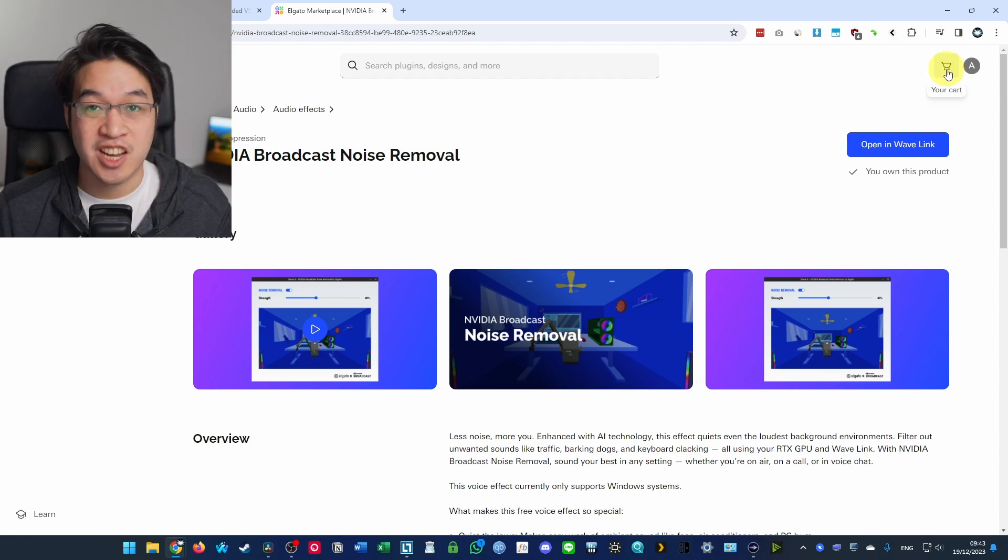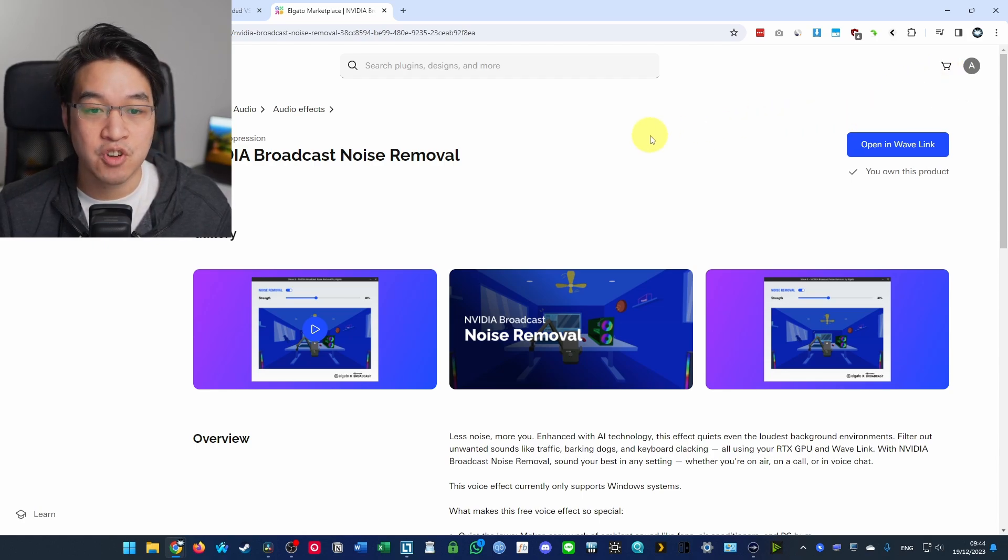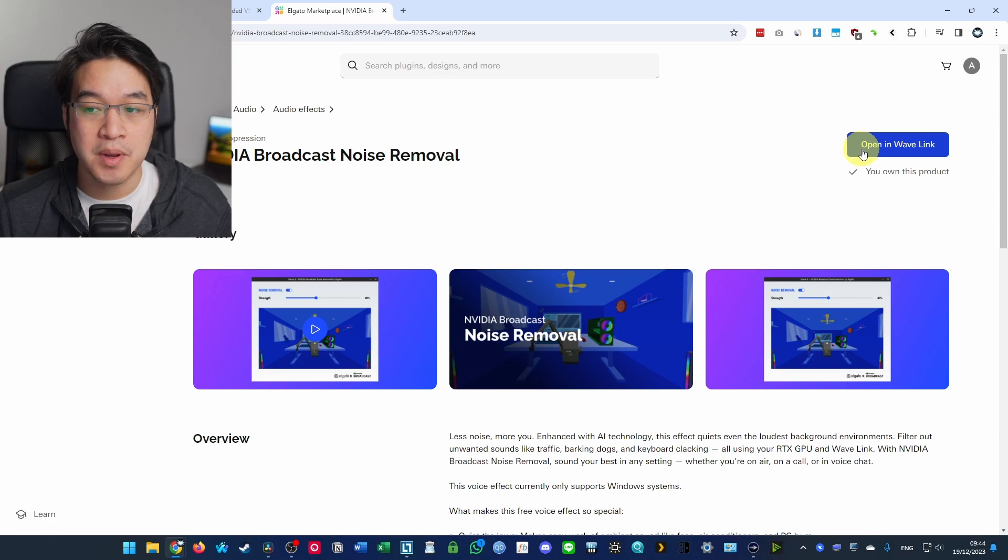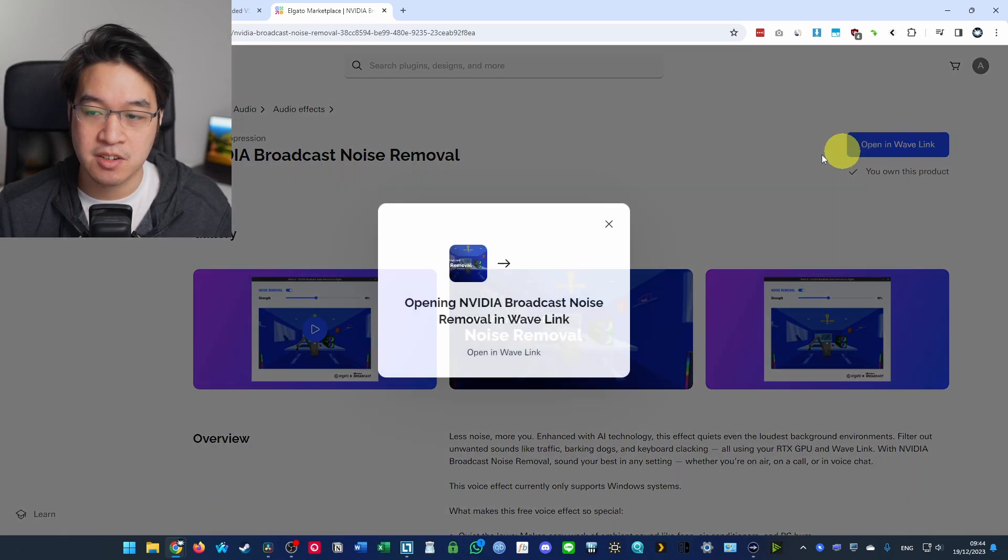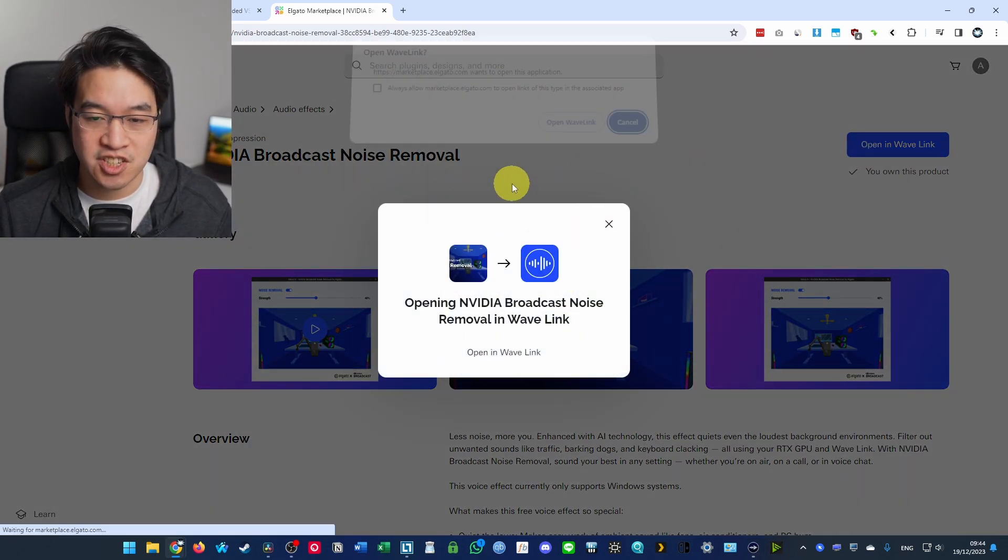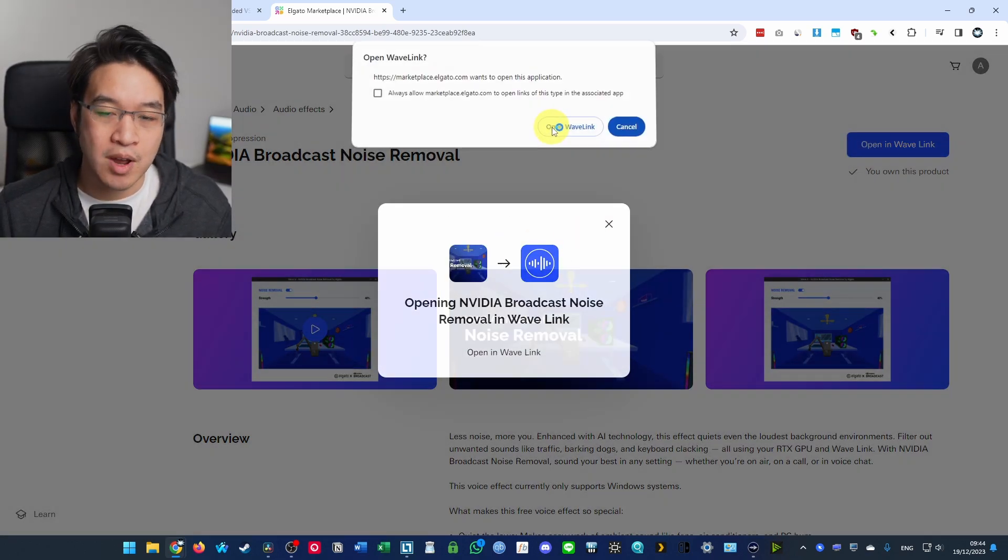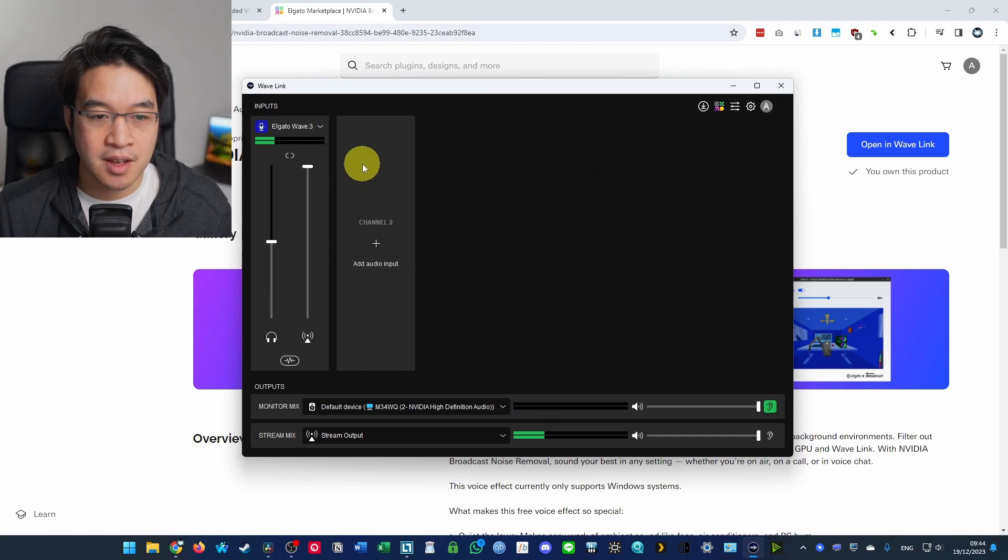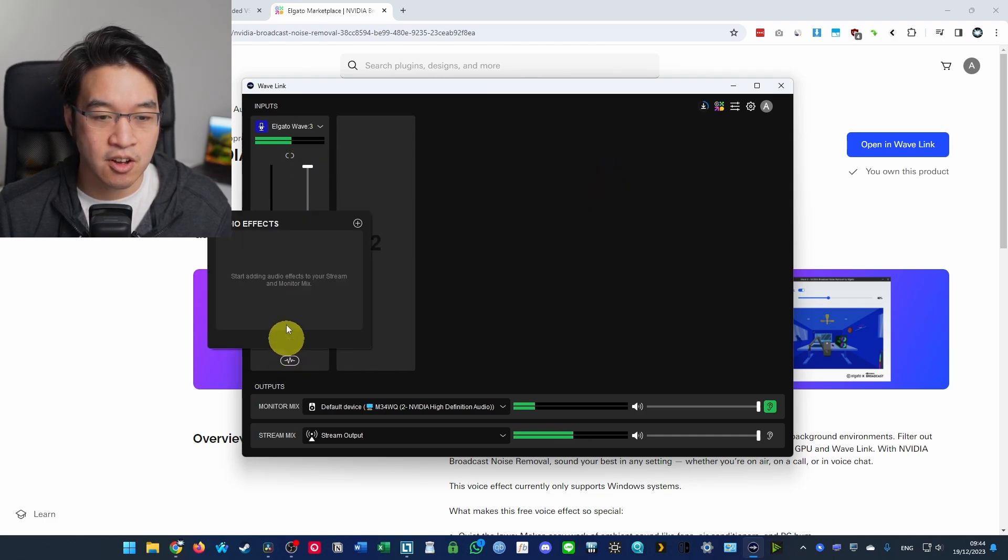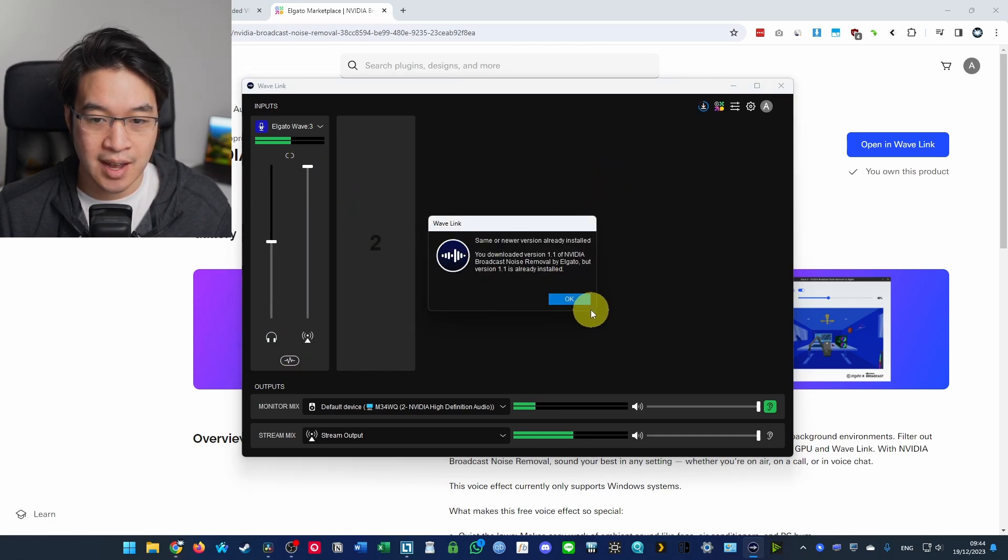Check it out, it costs zero money, so it's completely free. And then we can press this open in Wave Link button once it's attached to your account. And then we press open Wave Link here and then it's going to be added to our list of plugins here that we can add here.